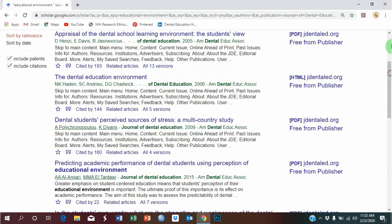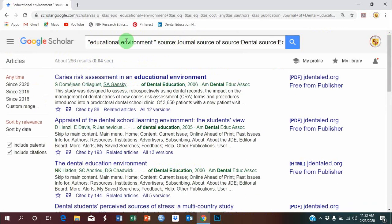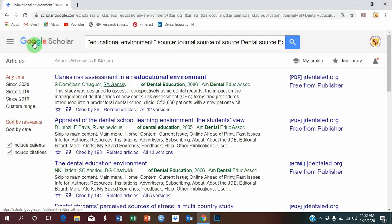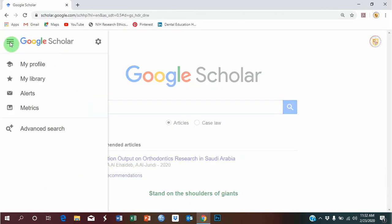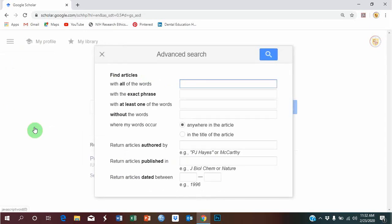Now, let's repeat the search again using some different keywords. Again, click on these three horizontal bars. Advanced Search.